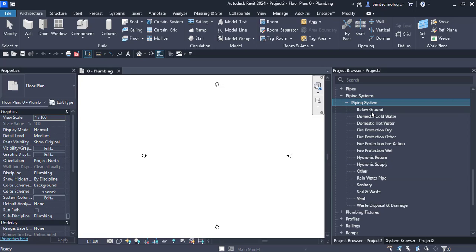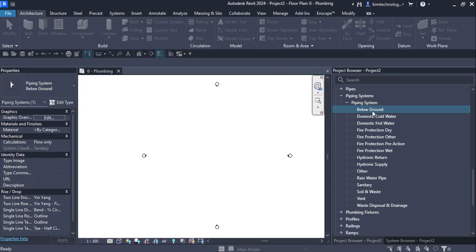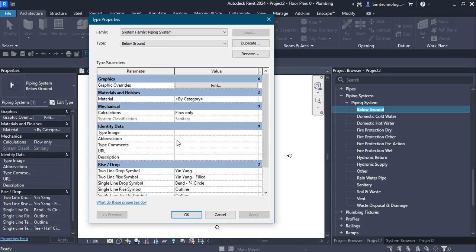We have a below ground piping system. Double click on it to see its system classification — this type of piping system has a sanitary classification. Here we have all the symbols like the two-line drop symbols assigned as yin yang, two-line right symbols assigned as yin yang filled, and so on. You can also see the materials assigned as by category and there is a graphical override for the piping system.